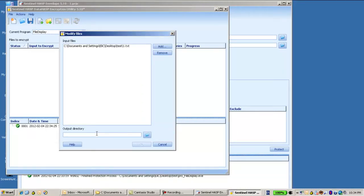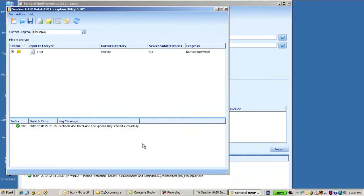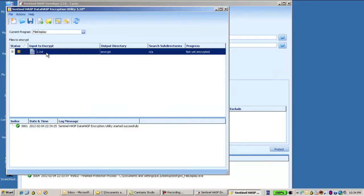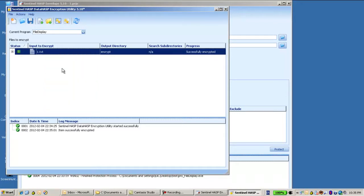Now I'm asked to have another output directory where to put the encrypted file. Let's choose the directory name encrypt and then press OK. So if I'm going to this file, right click and encrypt selected, it will be encrypted.